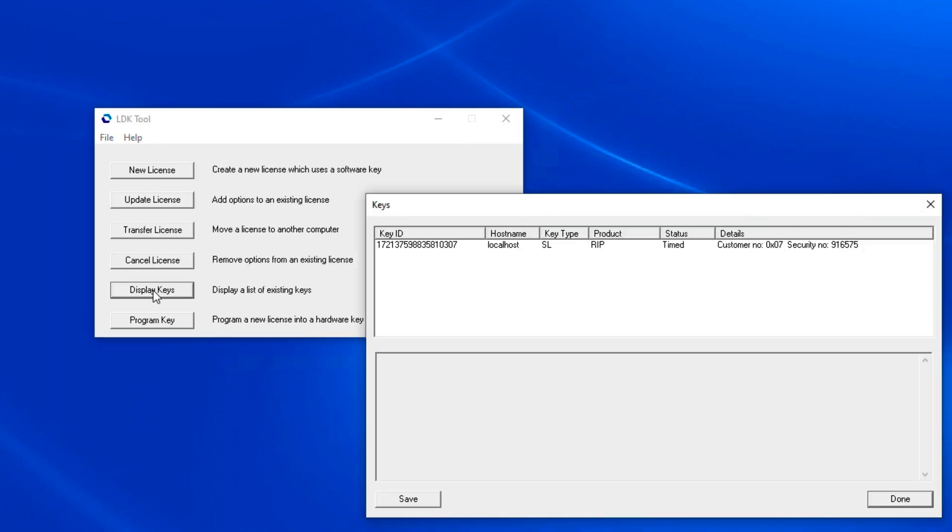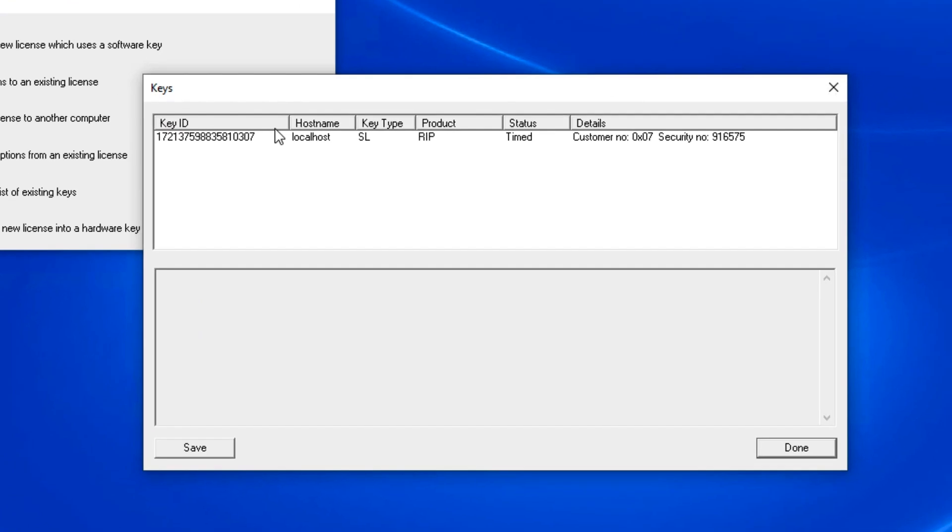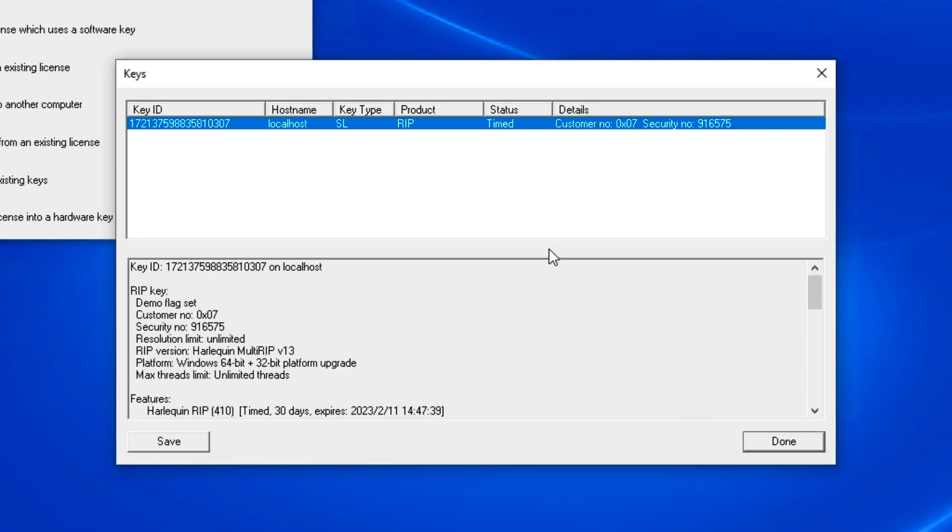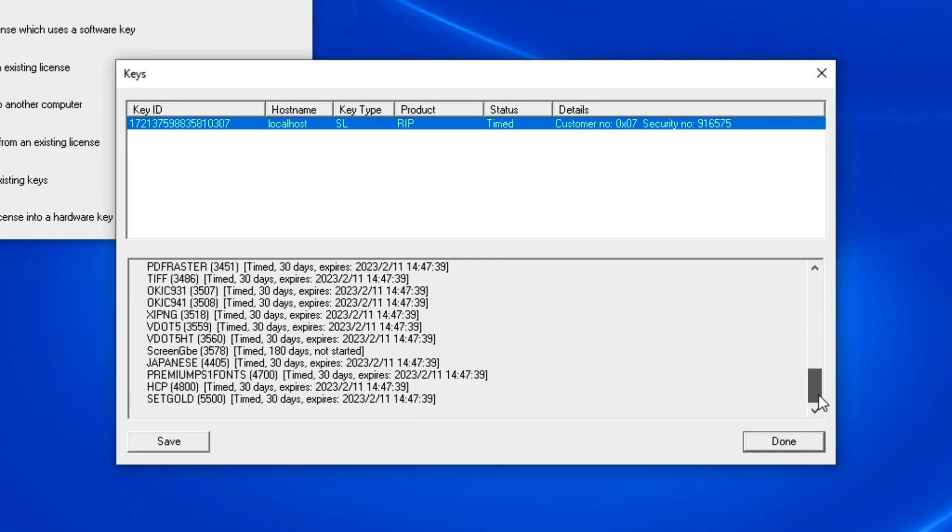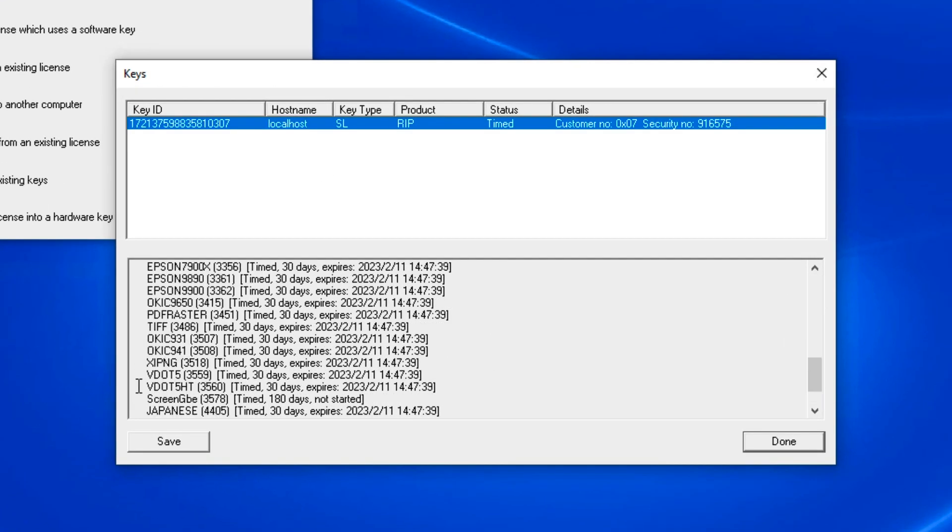If we click display keys and check the license, you can see that the screen option plugin was activated.